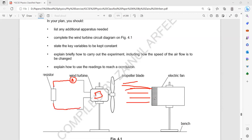This is the main investigation. The electrical fan blows the air, the moving air causes the propeller blade to rotate the turbine, and as a result, when the turbine rotates it is connected to a generator which produces electricity, and we record the current. That is the main investigation.